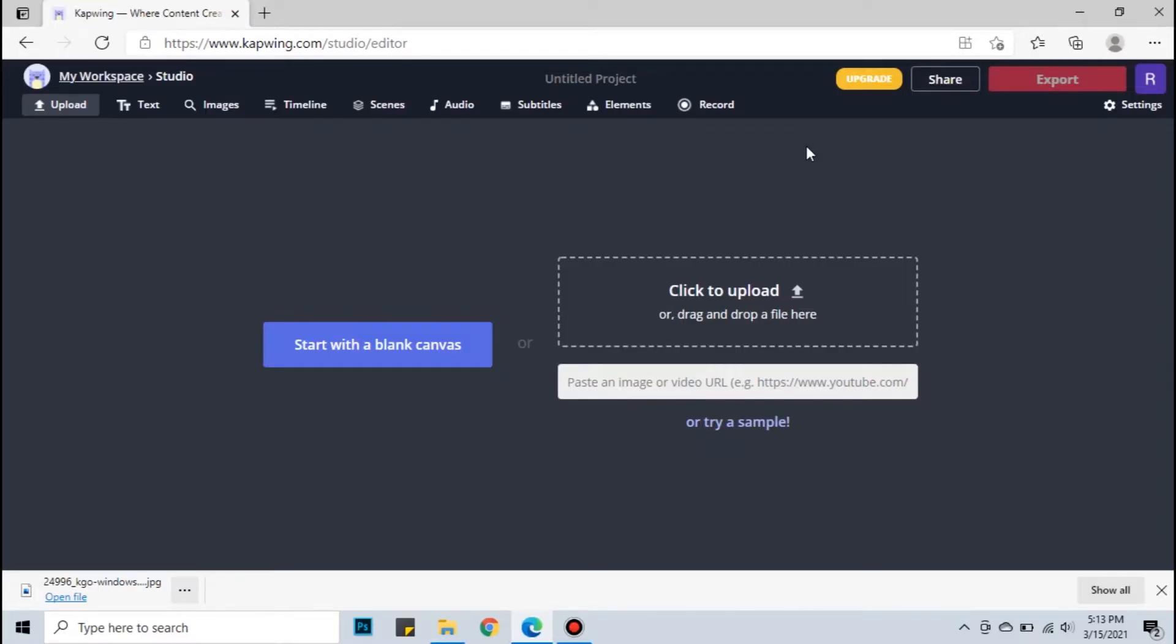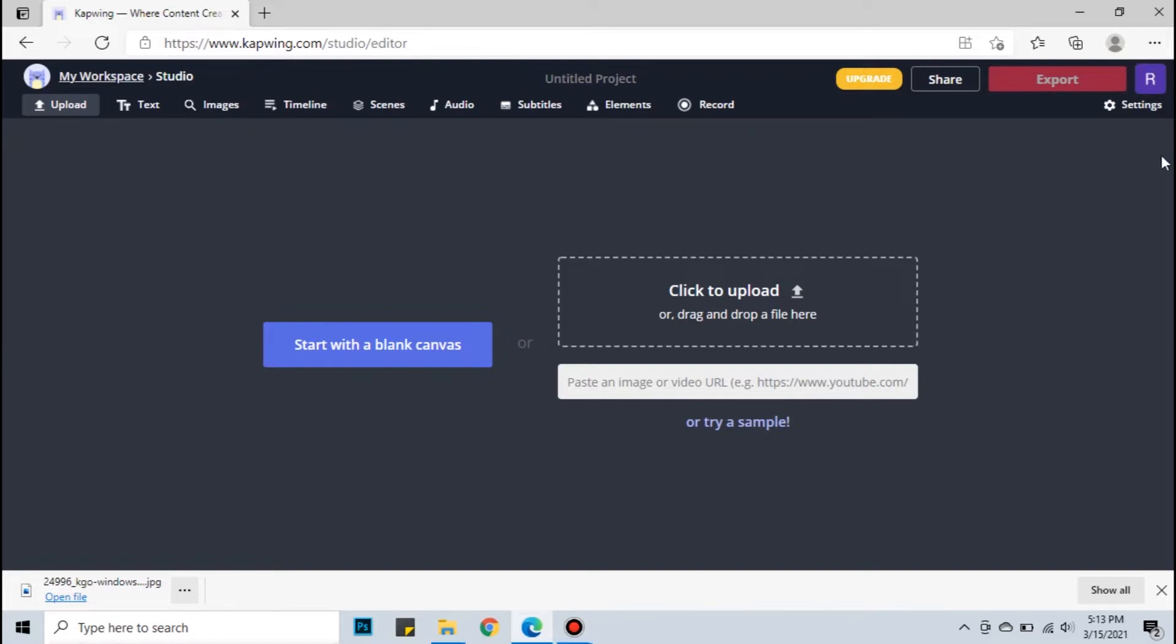Go to capwing.com/studio/editor or just click the link in the description below. When you reach the page, I suggest you sign in with your Google account to save your files later with no watermark. The process is free if your file is 7 minutes or less.